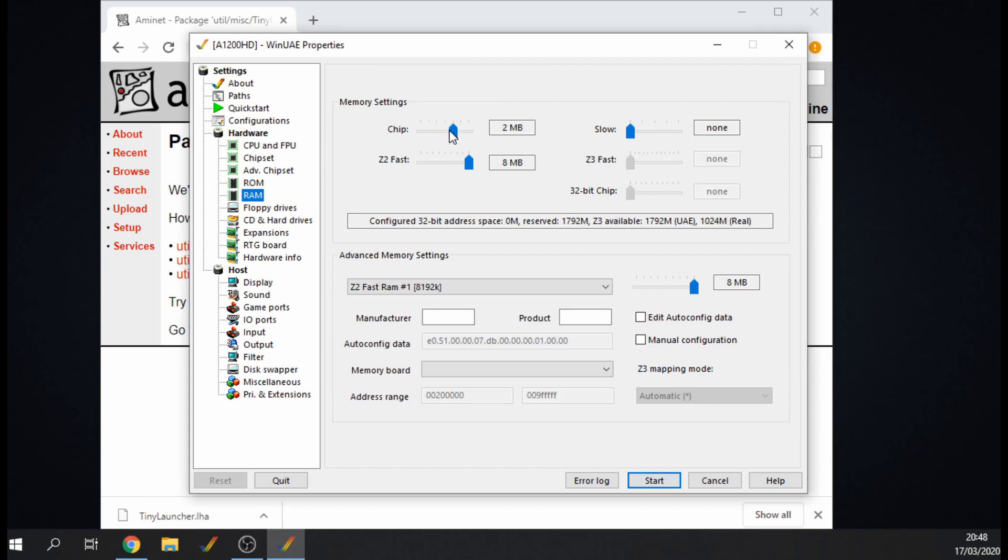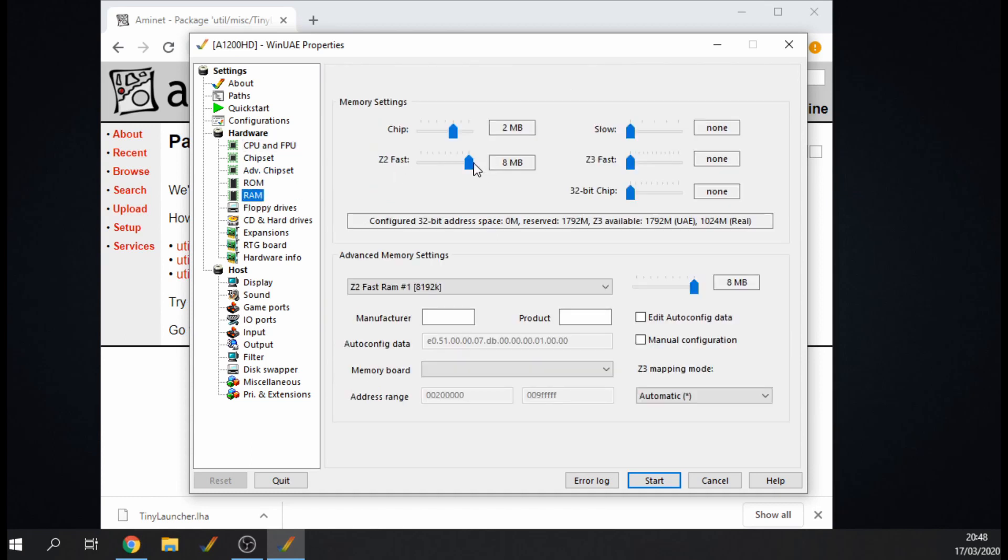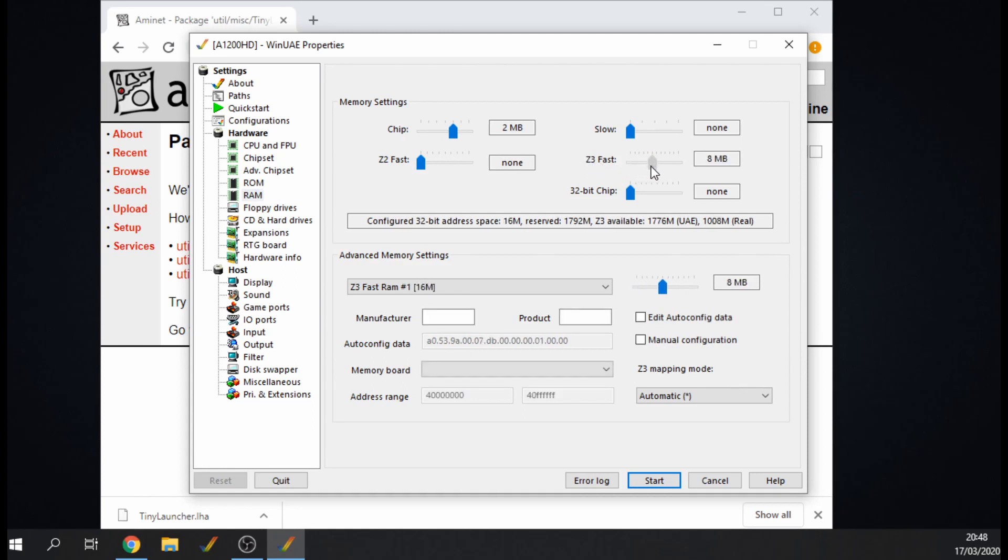For RAM I've got two megabytes of chip RAM and I've got eight megabytes of fast RAM at the moment. But if you think hang on, eight megabytes isn't enough, I want to max it out, then what you need to do is go to the CPU tab here, untick 24-bit addressing, then go back to RAM and then you'll see we want Z3 fast RAM and you can push that even further. So let's have 128 megabytes of RAM, let's go crazy.